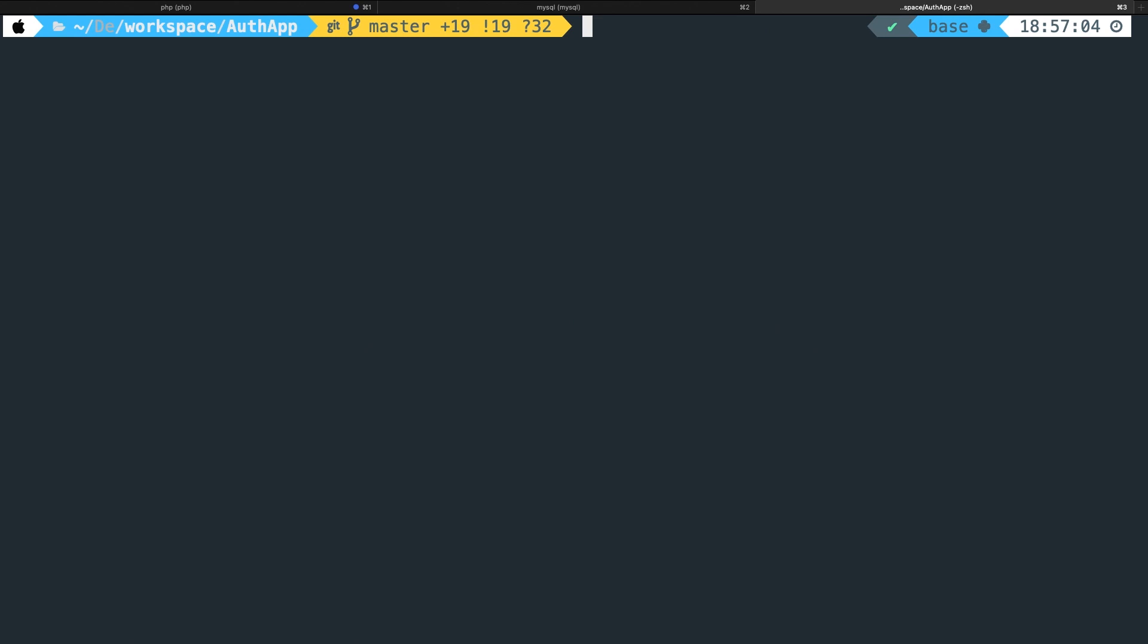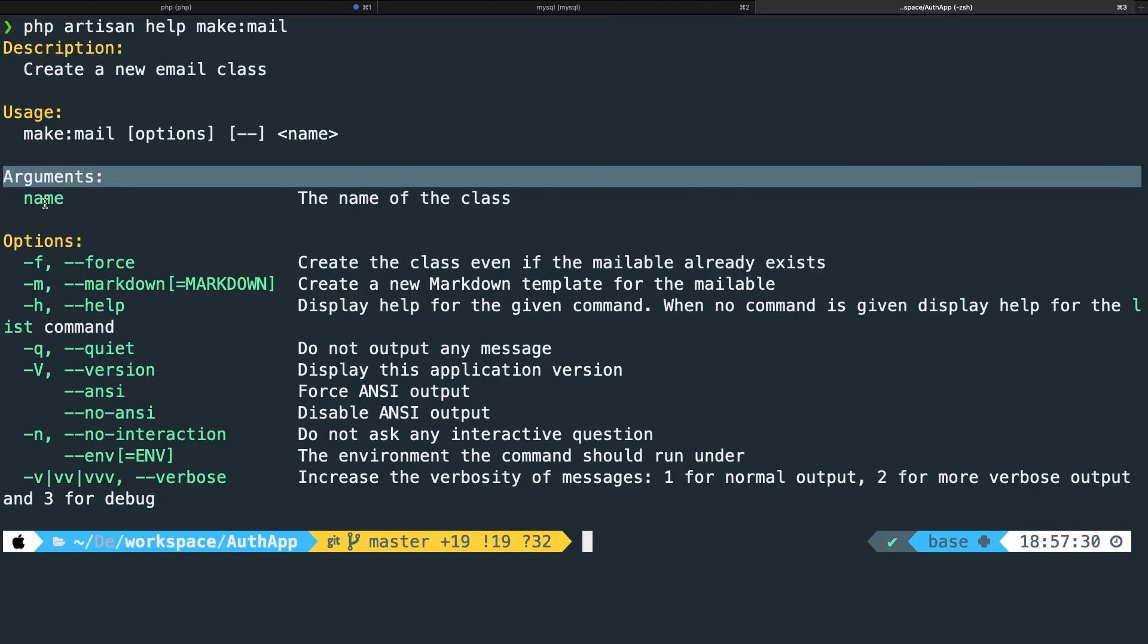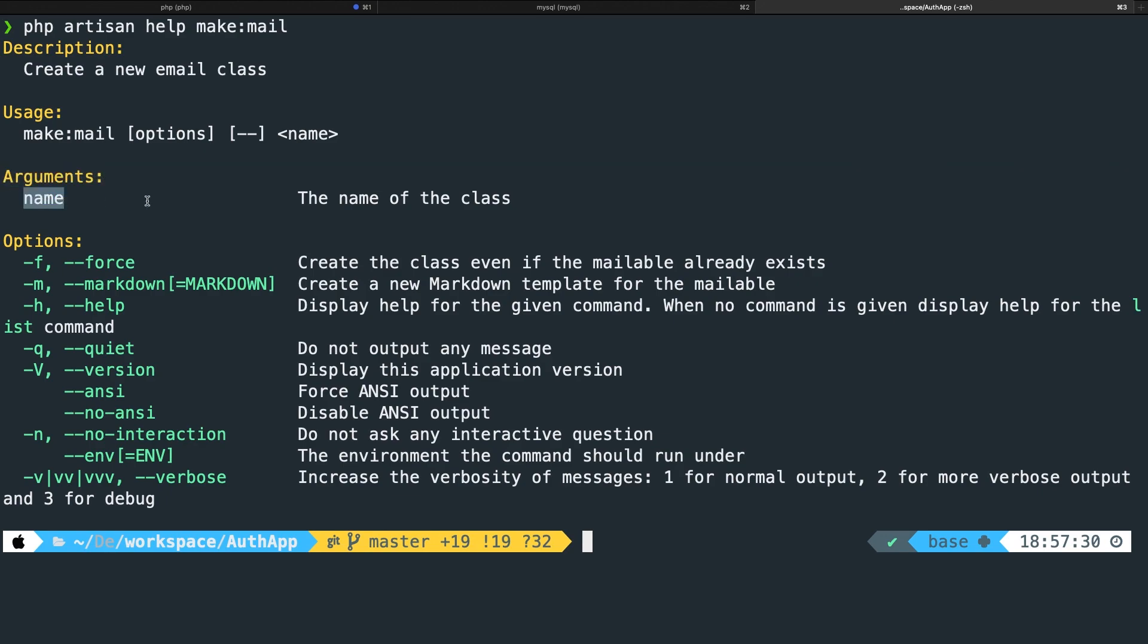Now before I show you how we could actually generate a mail, let's write down php artisan help make:mail. You can see the usage of the mail function. So whenever you try to perform a make:mail command you need to pass in one argument which is the name. So the name of the class that you want to create.